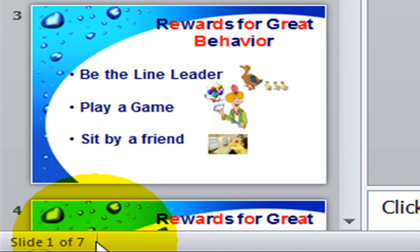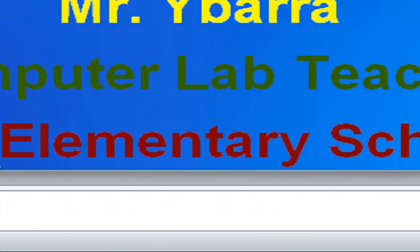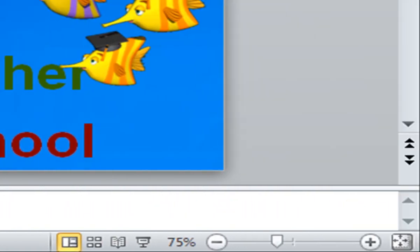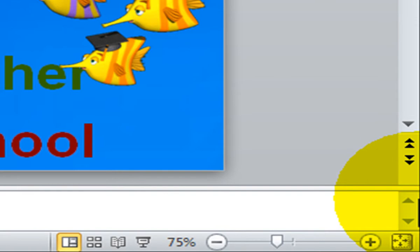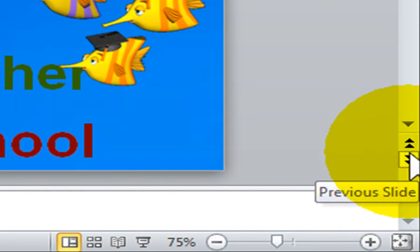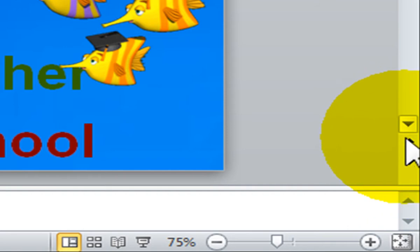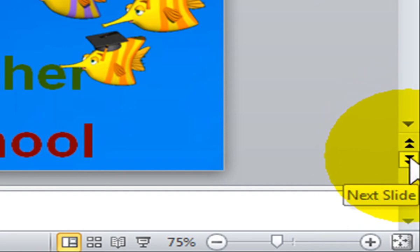If you look right here, you will notice the total number of slides in your presentation. Notice toward the bottom right of the window, at the bottom of the scroll bar, you will see a set of double headed arrows — two arrows pointing up and two arrows pointing down.